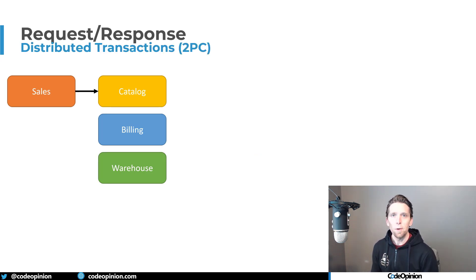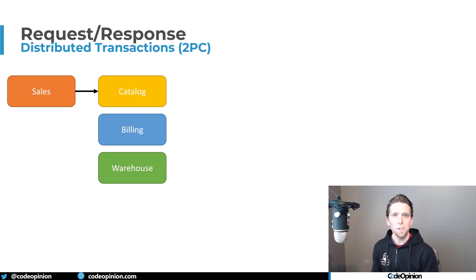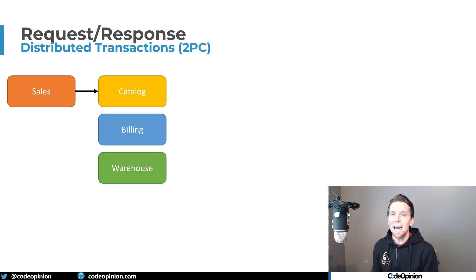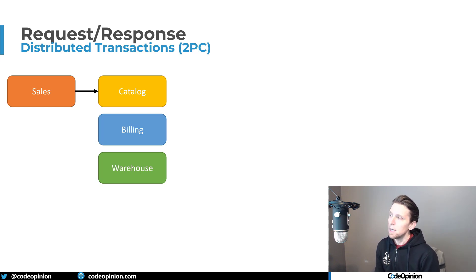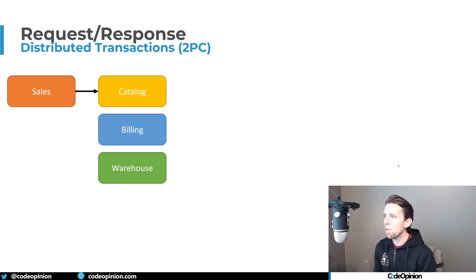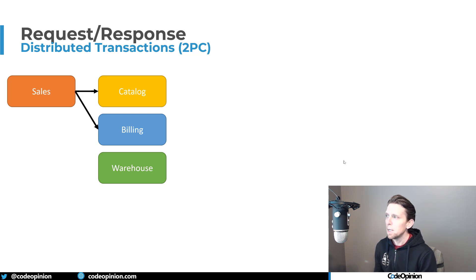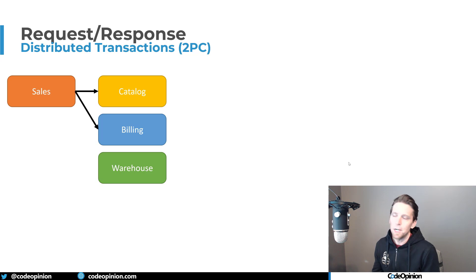So the first issue now is if once we move to a distributed system and have all these services, each service has its own database. So we can't have a single transaction to handle this. So for example, we call the catalog to get some information.